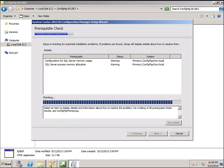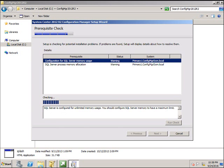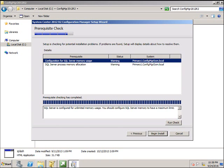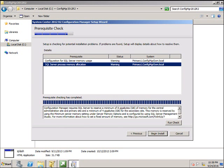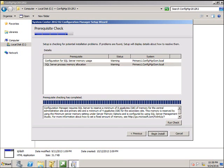It's getting a couple of warnings. One is configuration of SQL memory usage. It's asking to set the maximum limit. That's fine for now. And SQL process memory allocation. Both are just warnings. Click Begin Install.